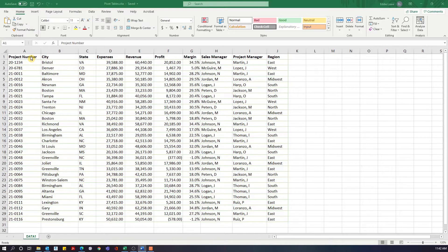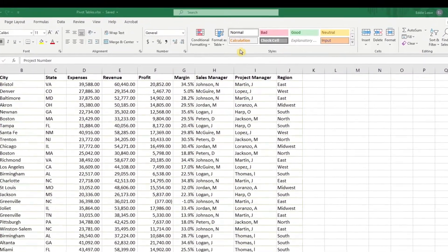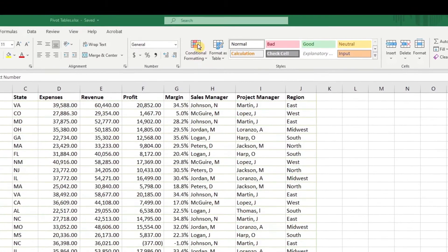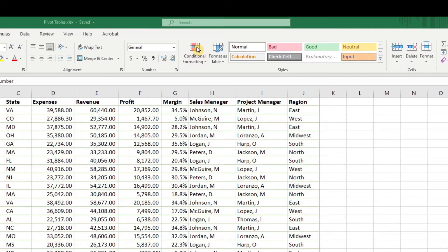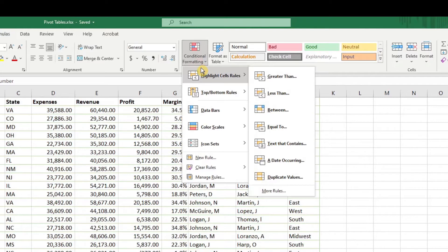Here we are in Microsoft Excel, looking at a list of data that we've been given. We want to quickly highlight key pieces of that data without manually looking at each individual piece. The tool we're going to use is conditional formatting. It can be found on the home tab in the styles toolkit. If we click the dropdown, we can see highlight cell rules, top and bottom rules, and data bars.